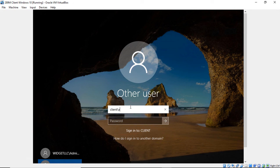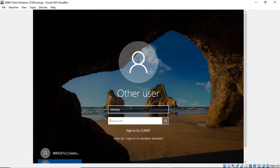So you could just put in whatever your username is without putting in the computer name backslash. Then we're going to put in the password we just reset and hit Enter.